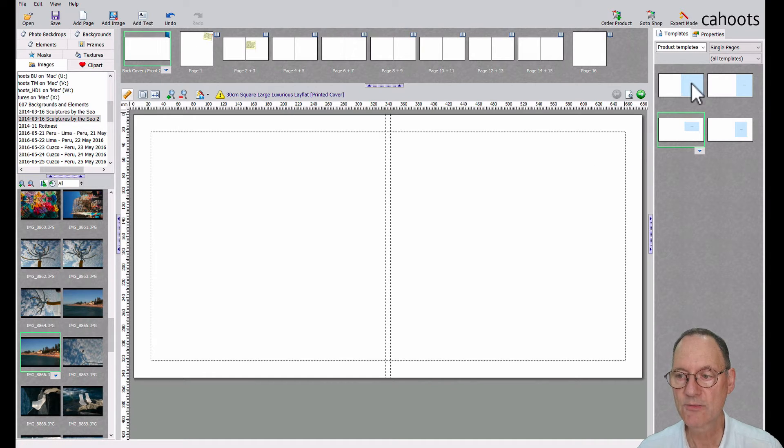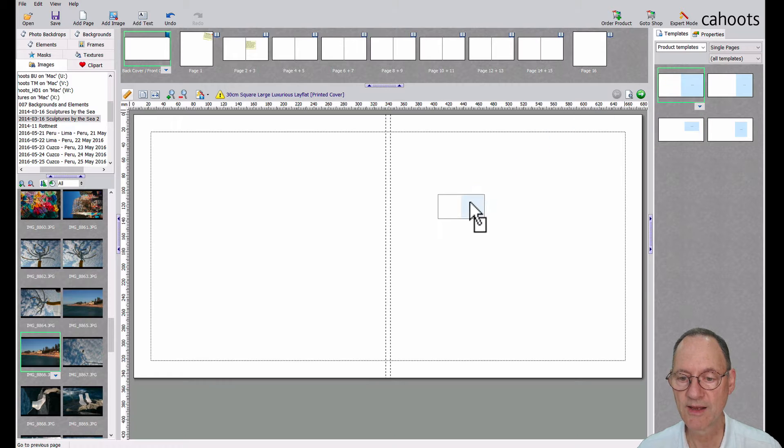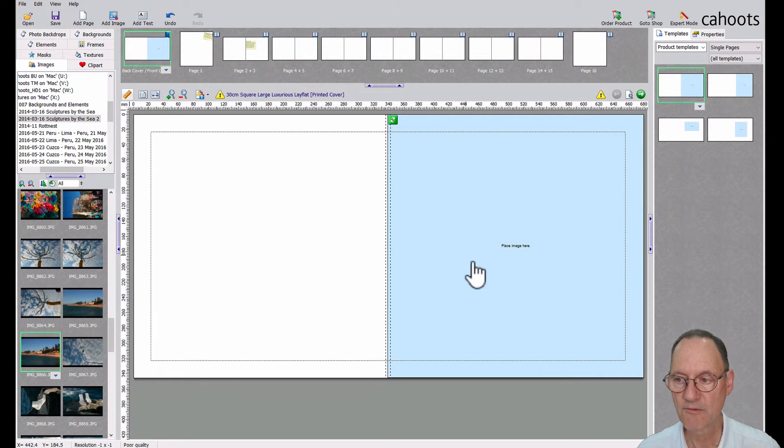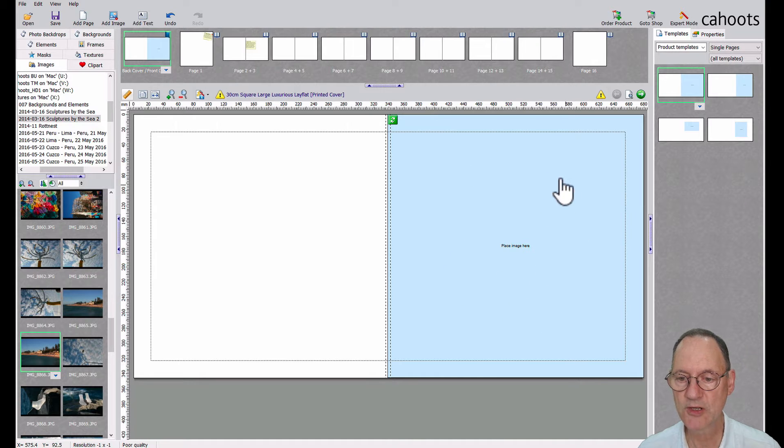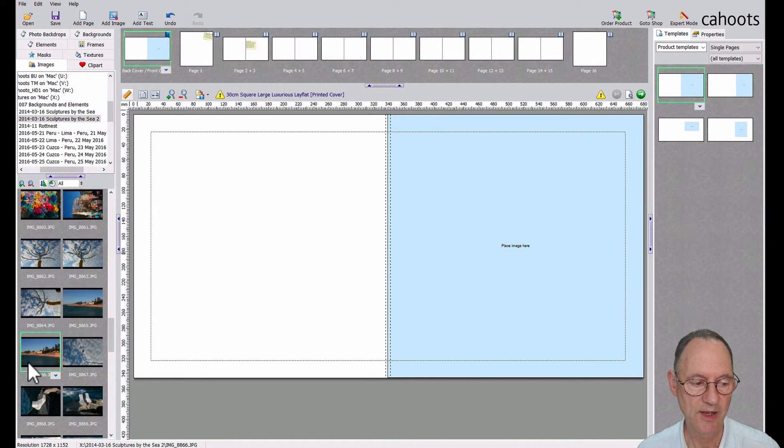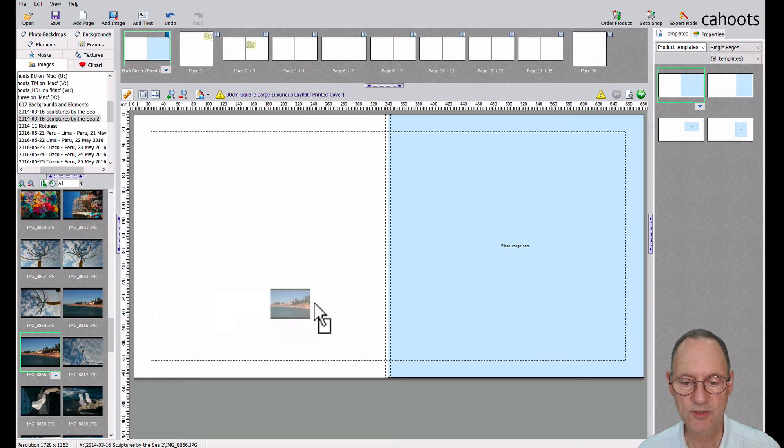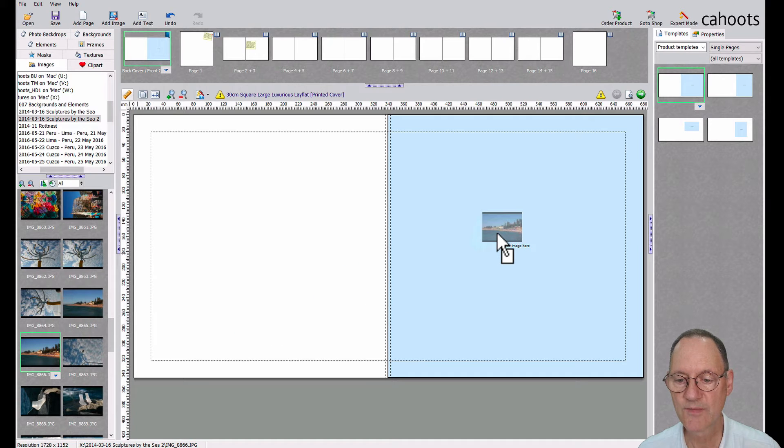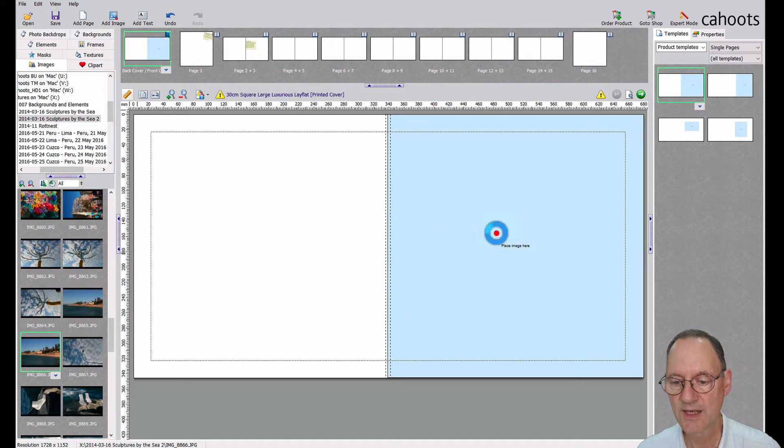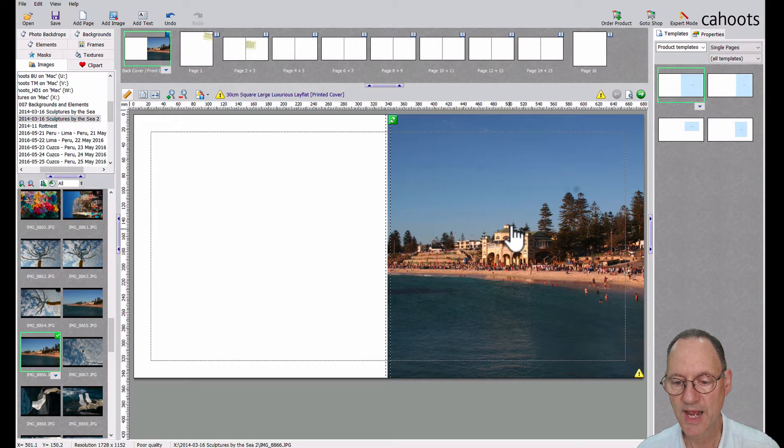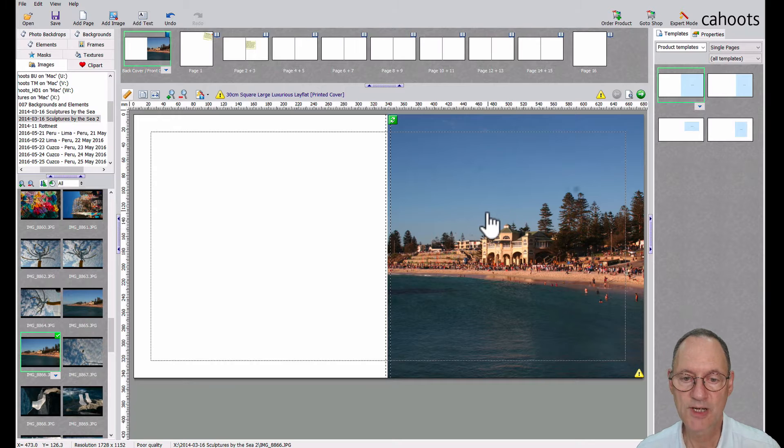Okay. To put a photo on the page, we can just drag a template onto the page. We've got a full bleed image on the cover in this case. And I just need to drag my chosen image into the placeholder. And now I've pretty much got my cover designed.